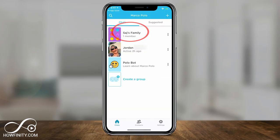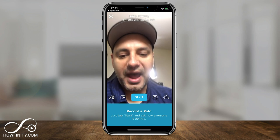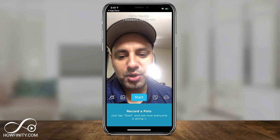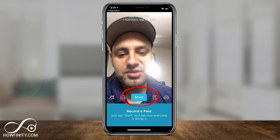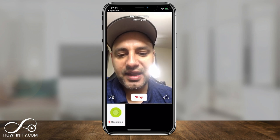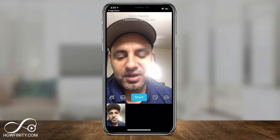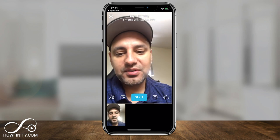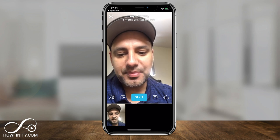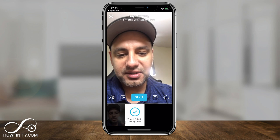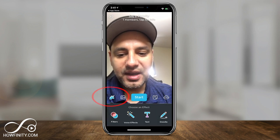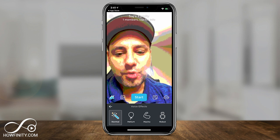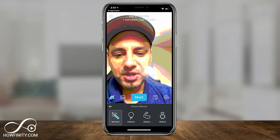I'll jump into this family group. Now I'm inside the video chat portion of the app. It's called recording a Polo — the message you record for someone else is called a Polo. I'll press Start, record a quick test, then press Stop — that clip appears on the bottom. I also have a unicorn button where I can add filters, and there are a bunch of different filters to apply. You have voice effects too: robot, macho, helium, or normal.